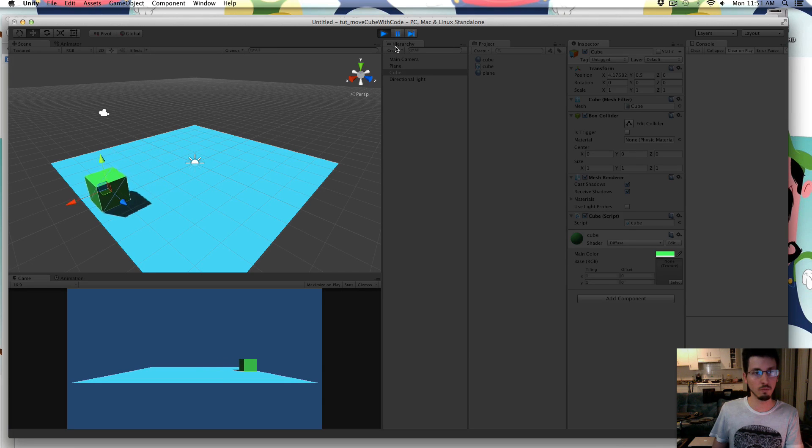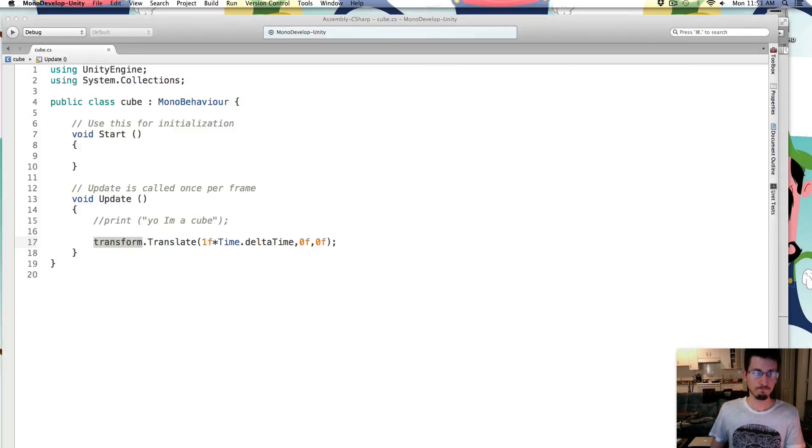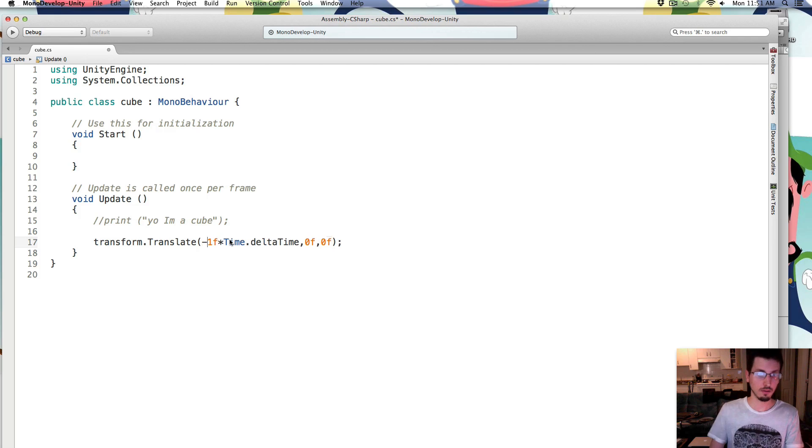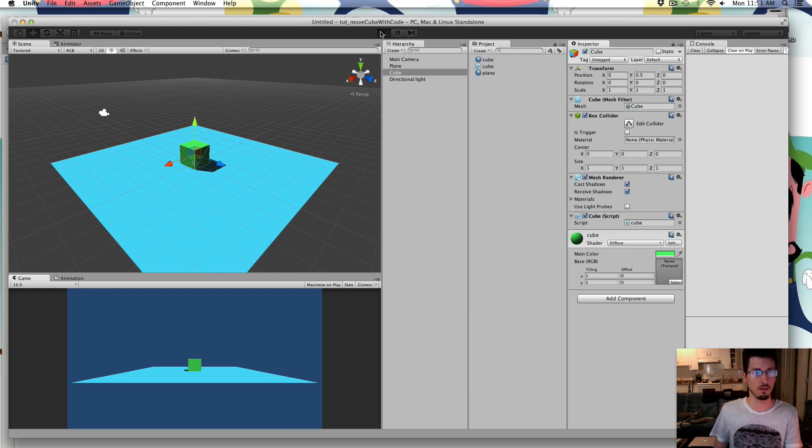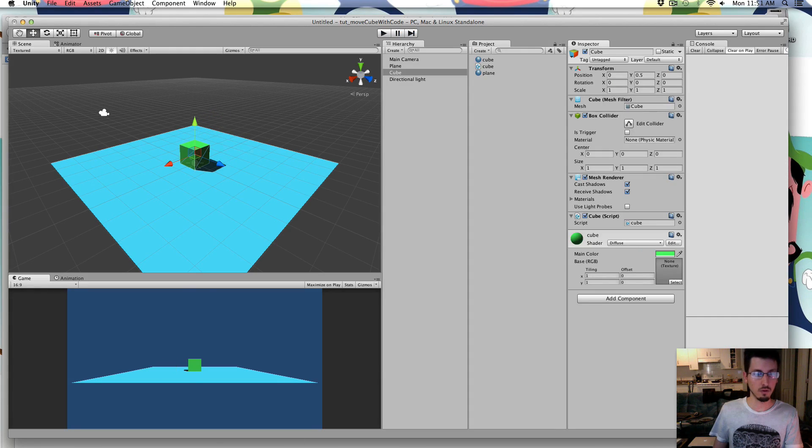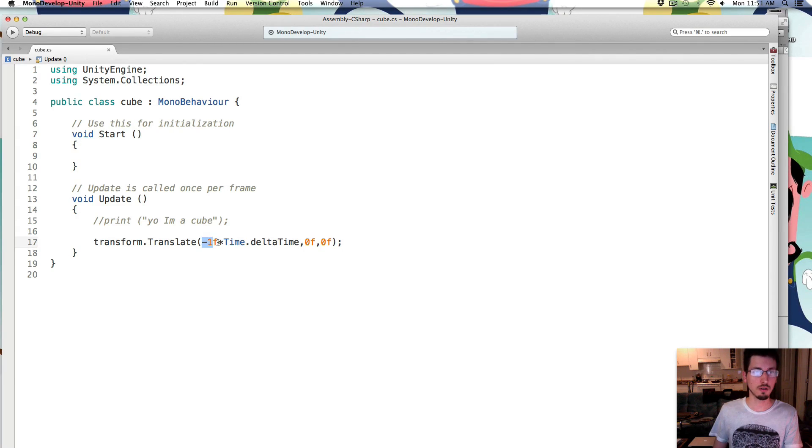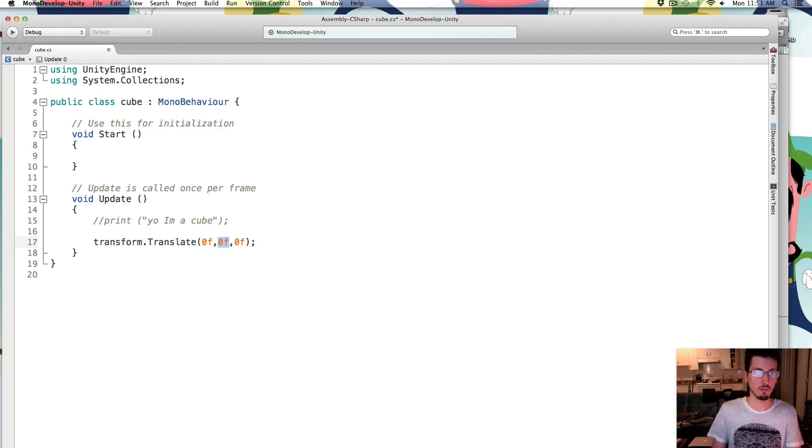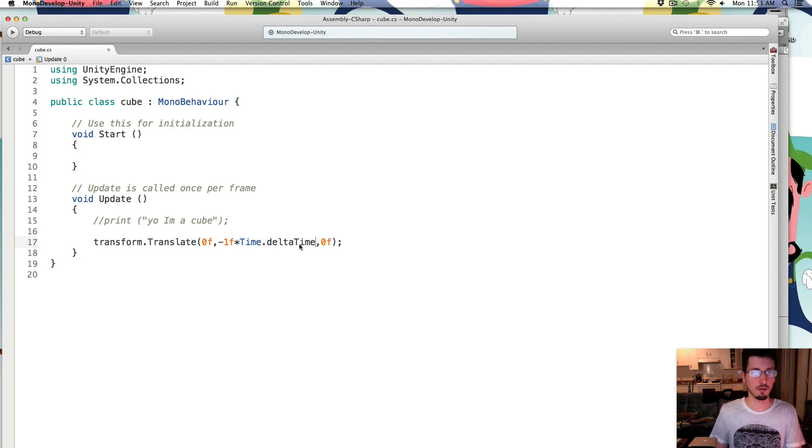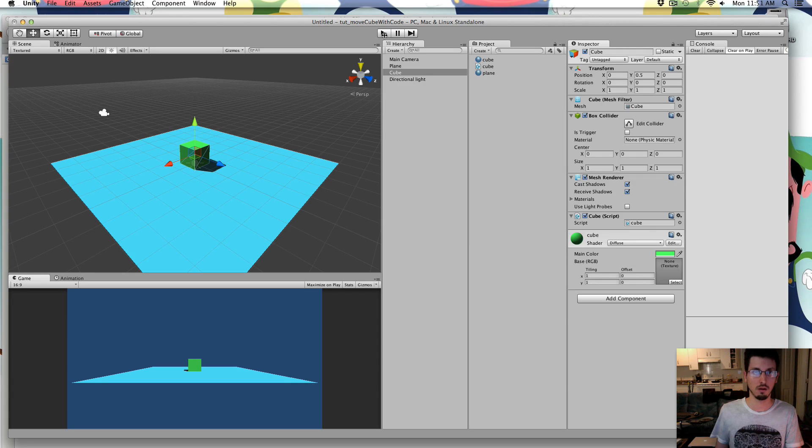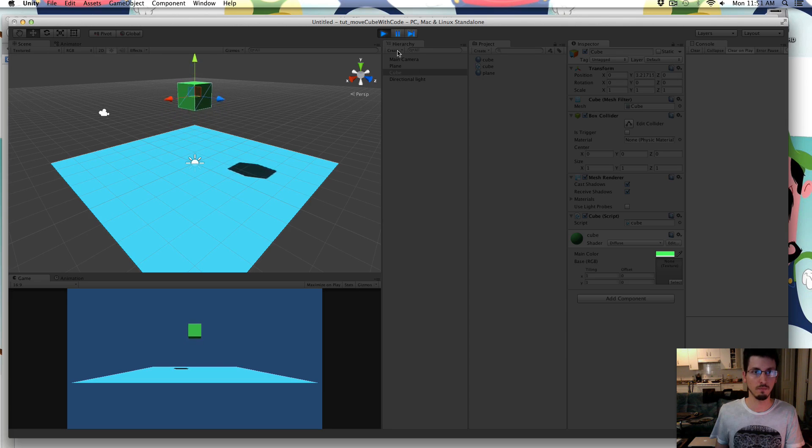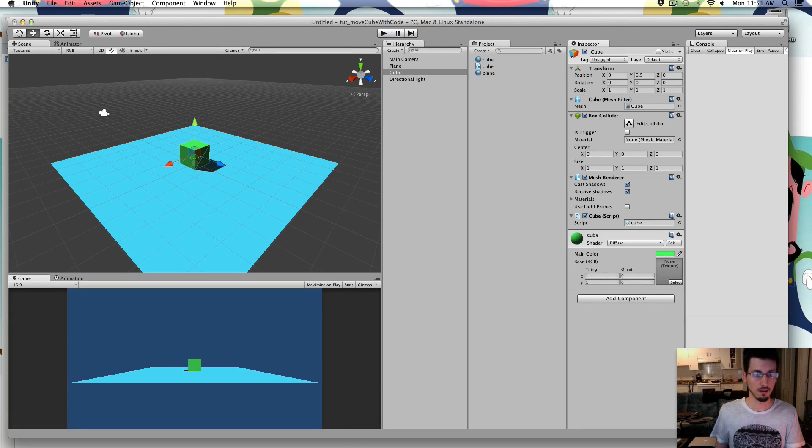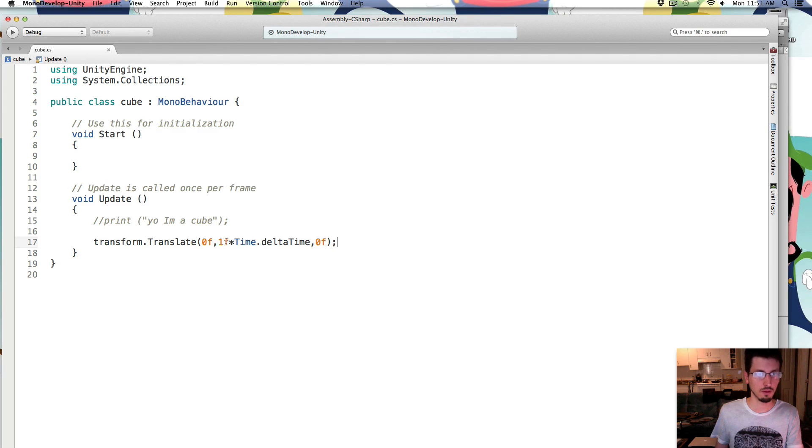So it's moving plus 1 times time dot delta time. So if that was a minus, we'll move the other direction, right? And if you want to make it move up, you would just put that in the y. So this is the x right here, right? But the middle one is the y. So we're going to move it, I'm going to move it 1 in the y, so that it should go straight up in the air. So what we want to do is control the cube instead of just making it move on its own.